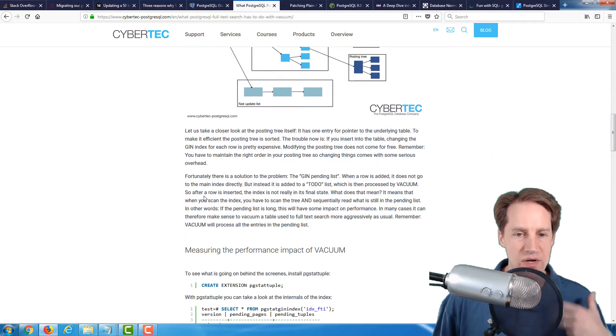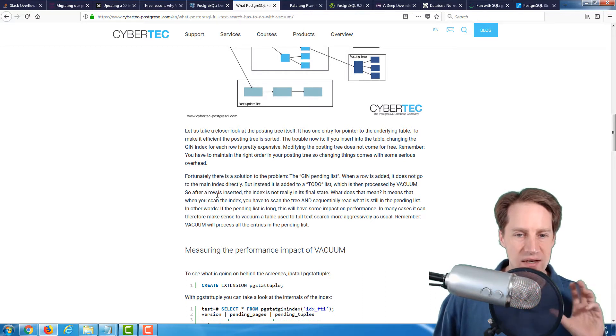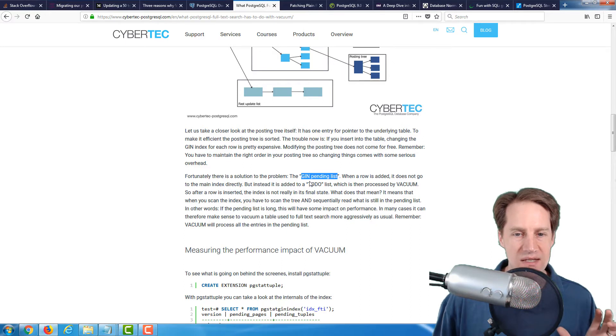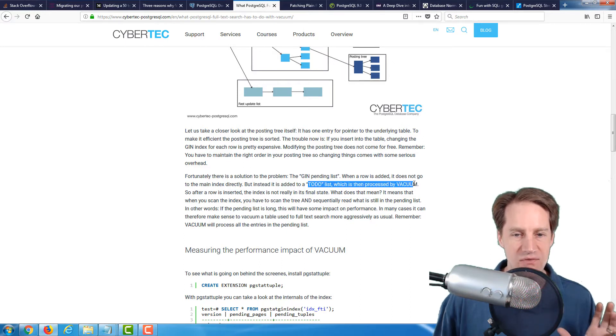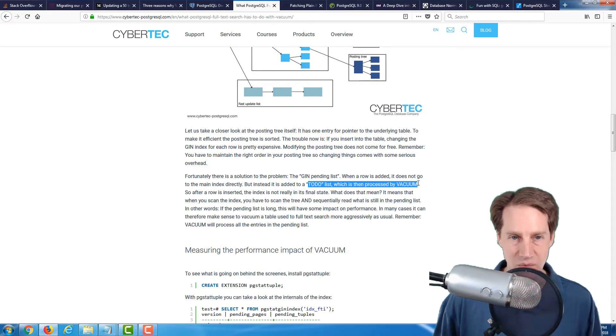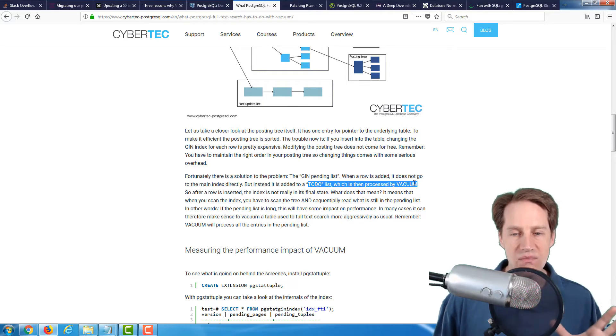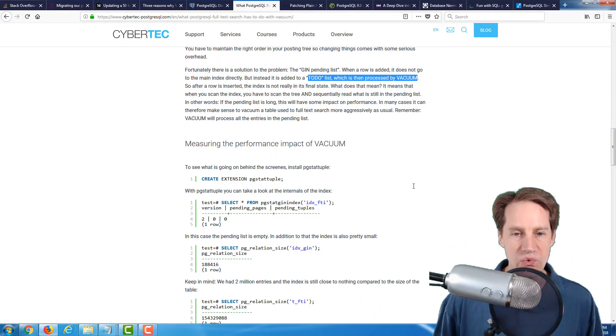When a row is added, it's actually added to a GIN-pending list, which is basically a to-do list that's processed by vacuum. So basically, if vacuum does not get an opportunity to go over this index, it starts behaving less efficiently.